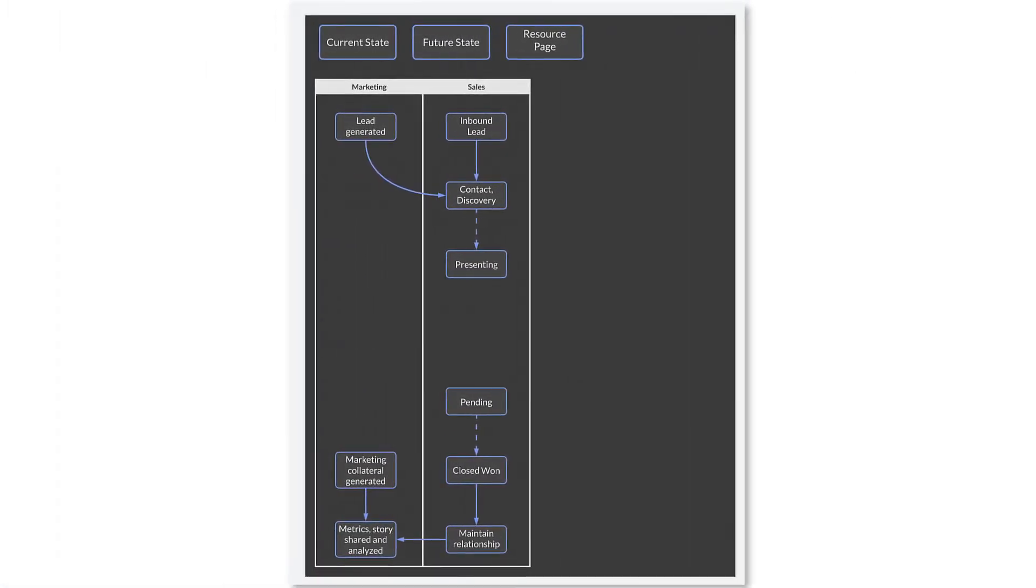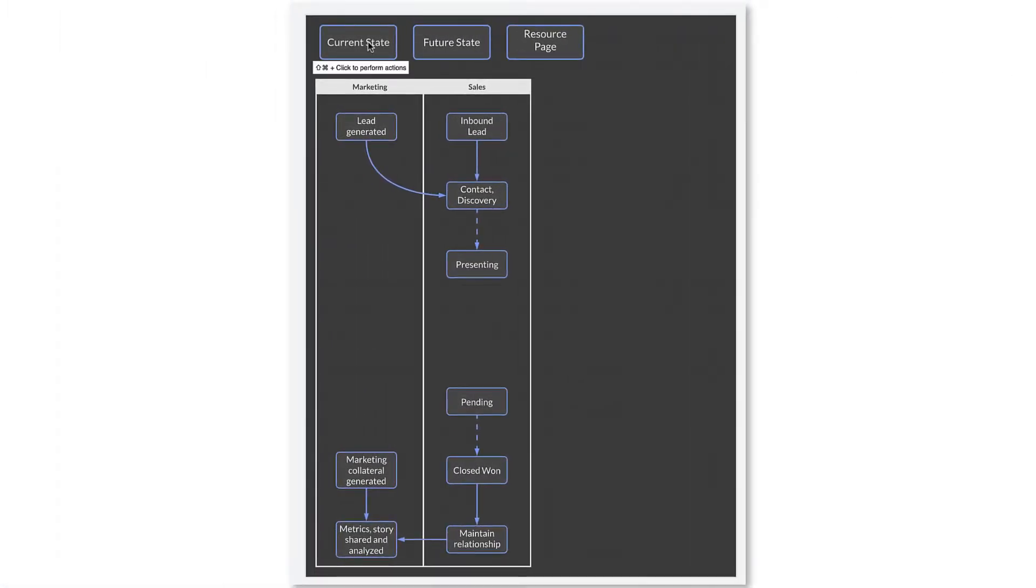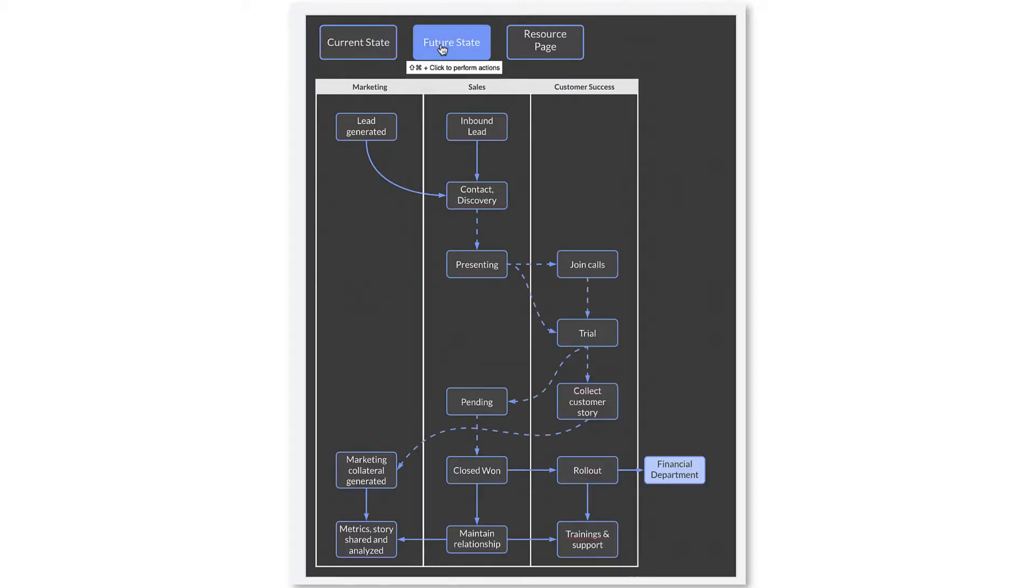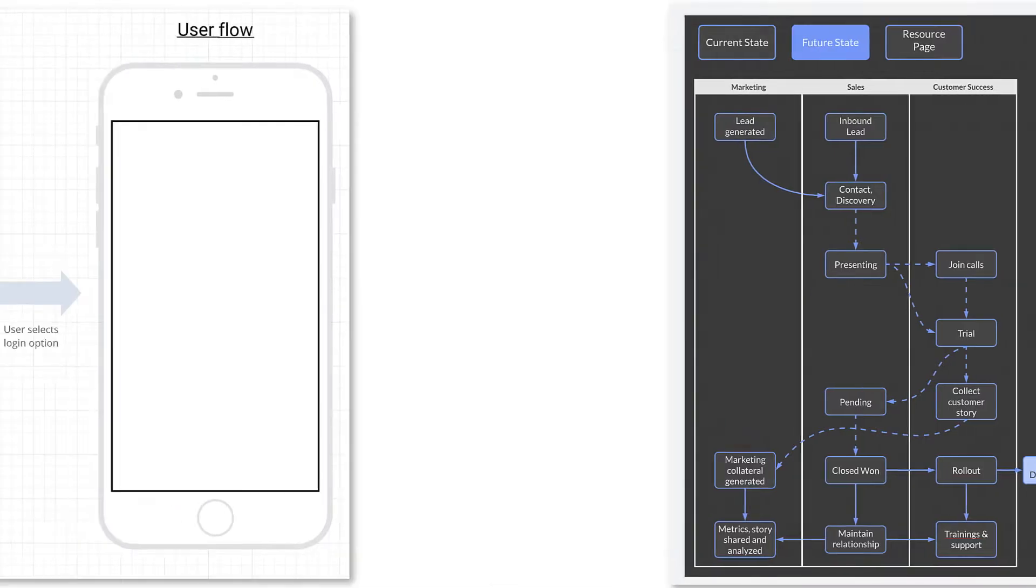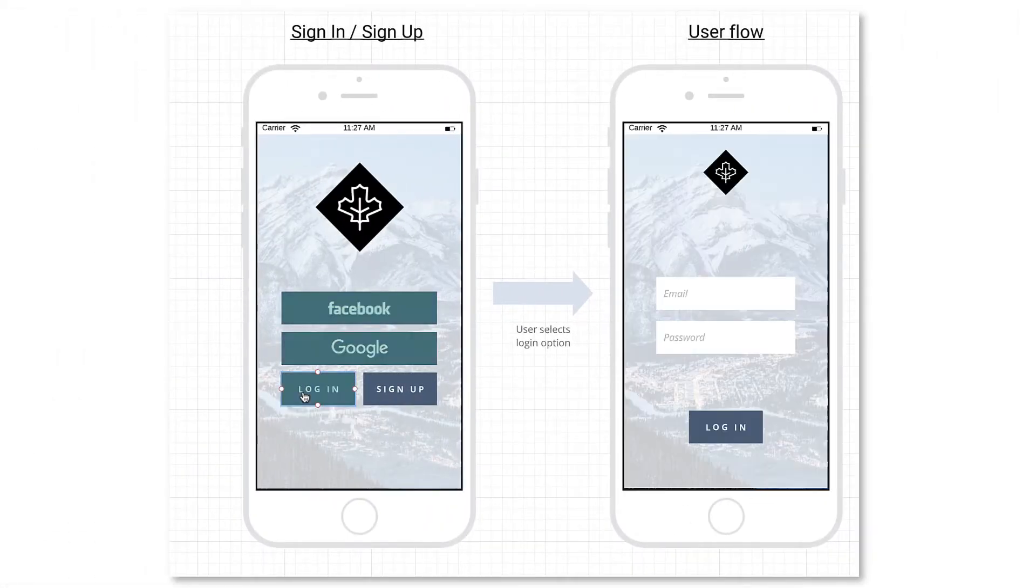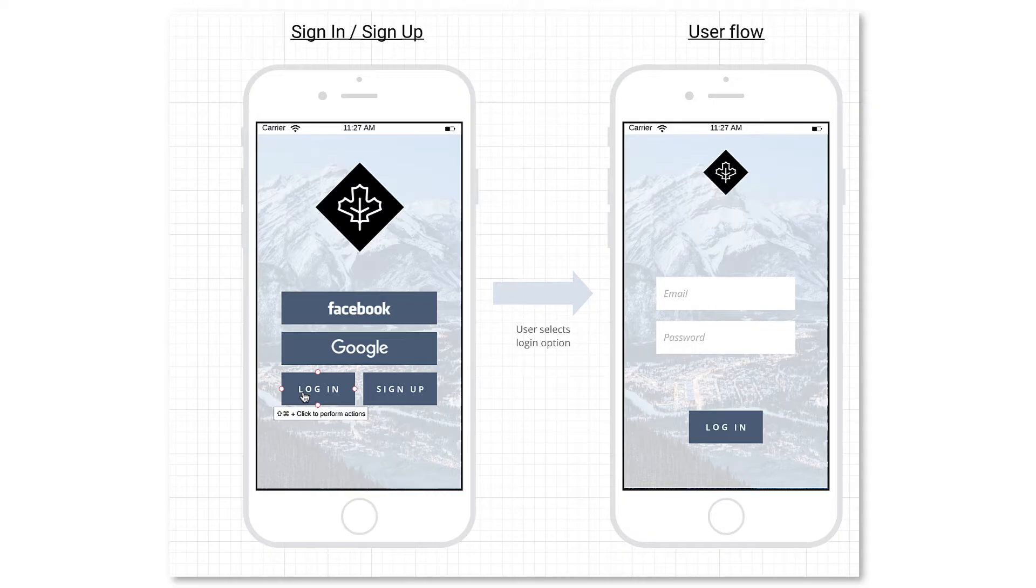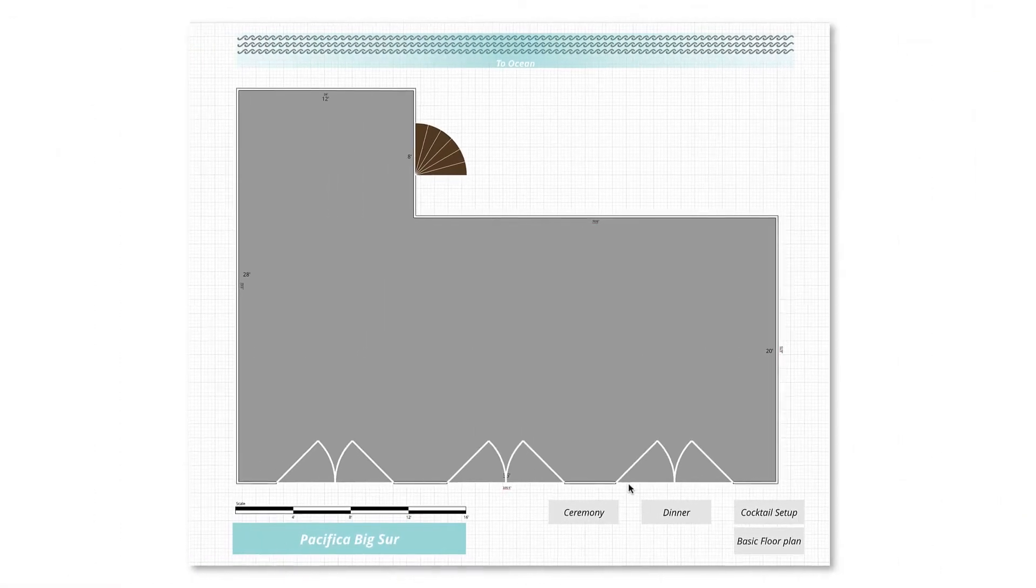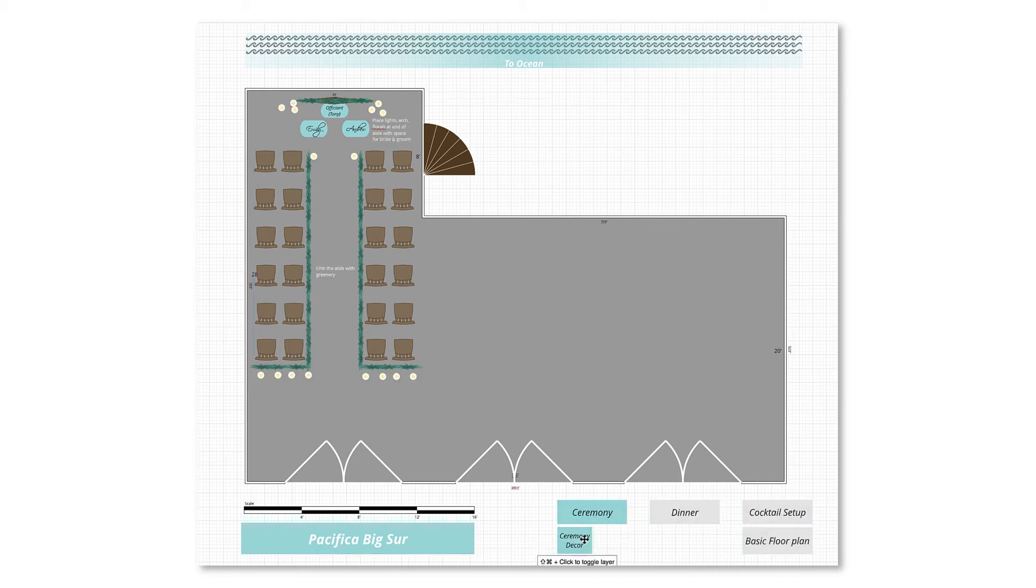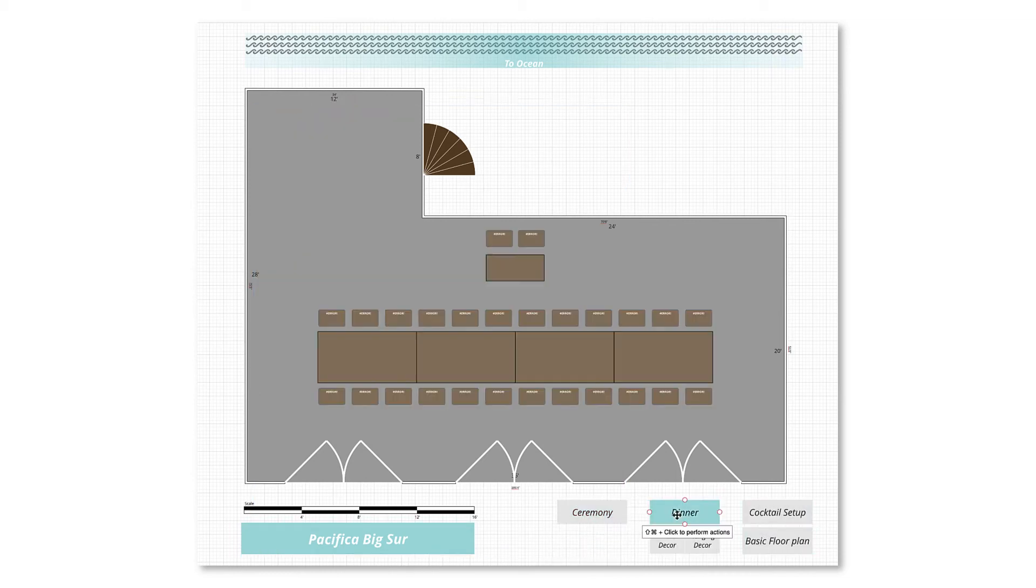With layers, you can create a diagram that conveys the current and future state of a process all in one place. You can also use layers with wireframes to help stakeholders understand and interact with an interface before it's fully developed, and even use layers to illustrate the setup for different phases of an event.